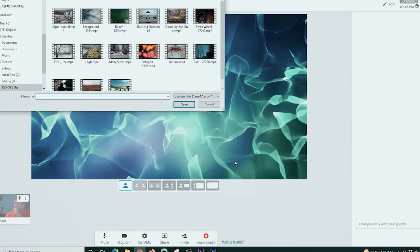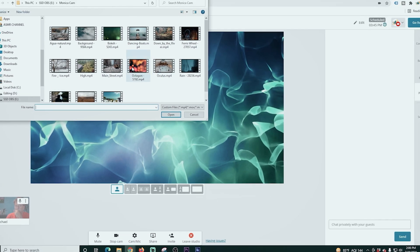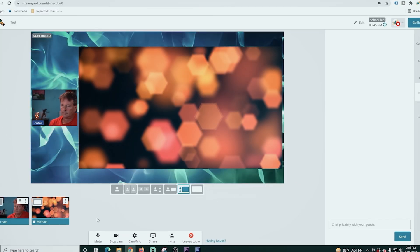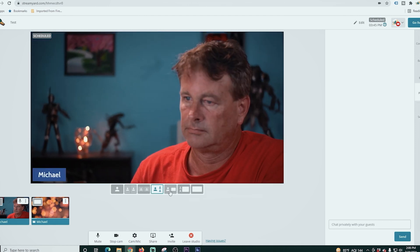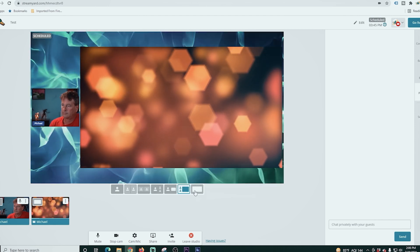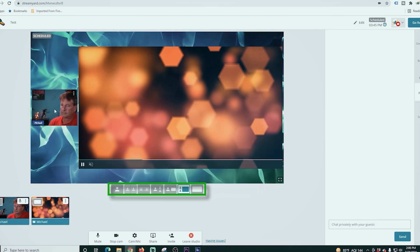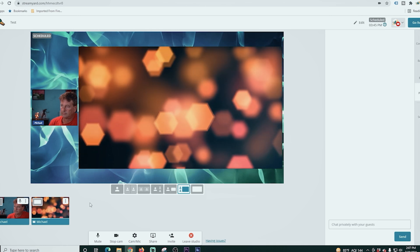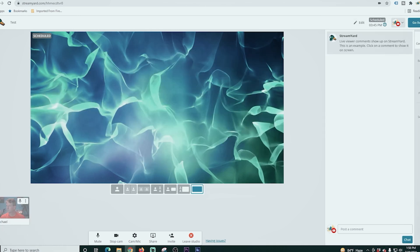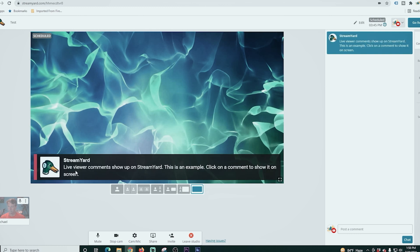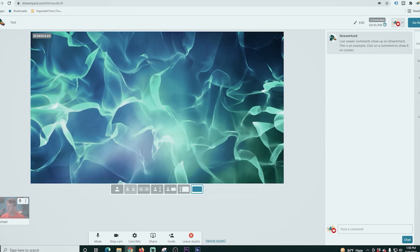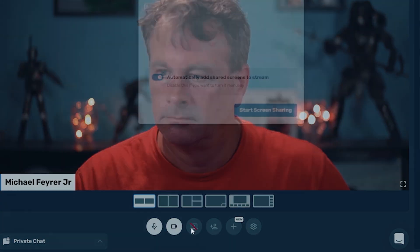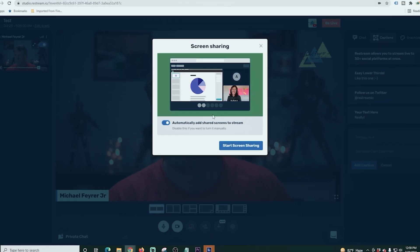Back here in StreamYard, you can add a video file to your live stream by clicking share and selecting video file. You can then select a video file and it will play on your screen — you can modify it with the layout buttons at the bottom. If you mouse over it, you can pause it or mute it. Then if we go over into comments, when the stream is live your users can comment and you can select any one of those comments to show up as a lower third.